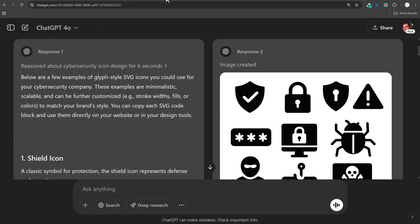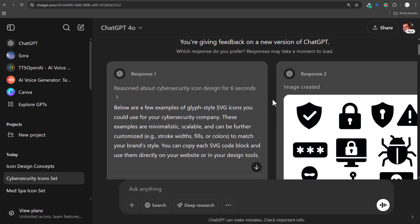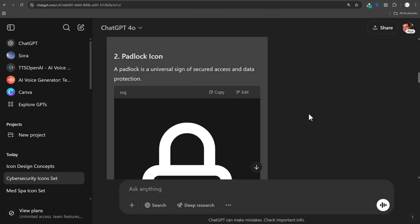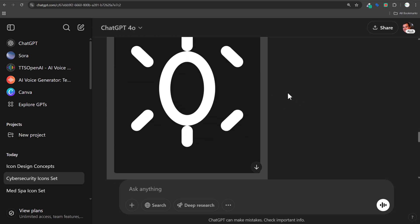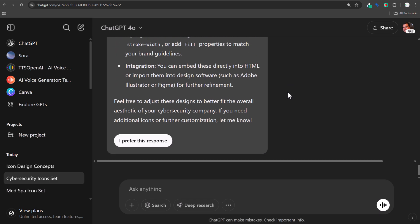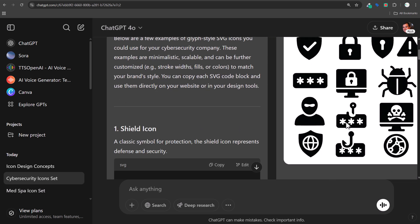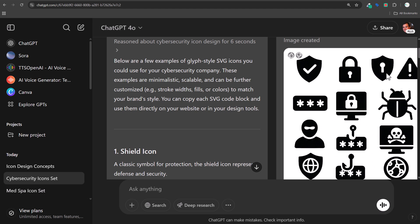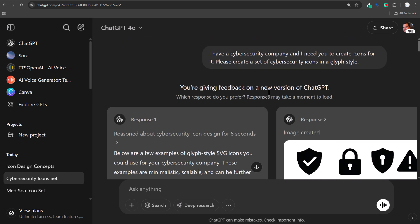I said, 'I have a cybersecurity company. I need you to create icons for it. Please create a set of cybersecurity icons in a glyph style.' They gave me two different responses. One set was glyph style SVG icons — I could download these immediately, just right-click and download them. These are all pretty good icons overall. I wasn't really sure what one of them was, but probably just me not knowing cybersecurity well enough — overall they gave me some different icons I could use.